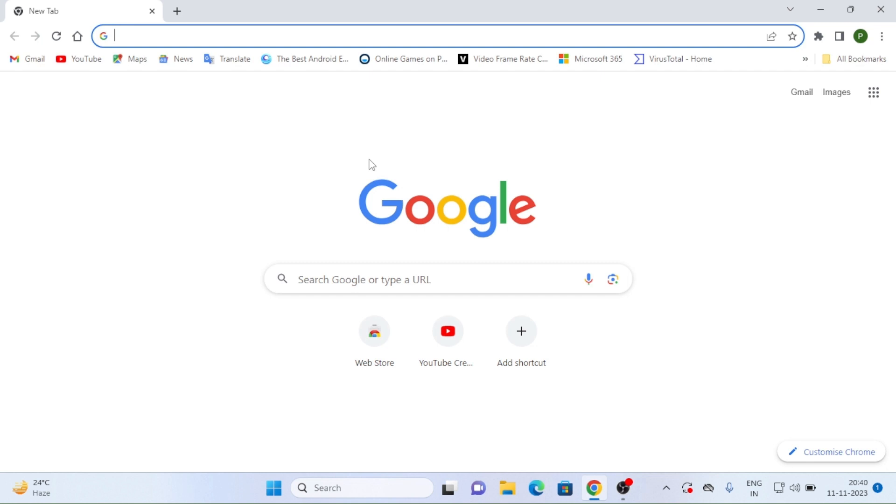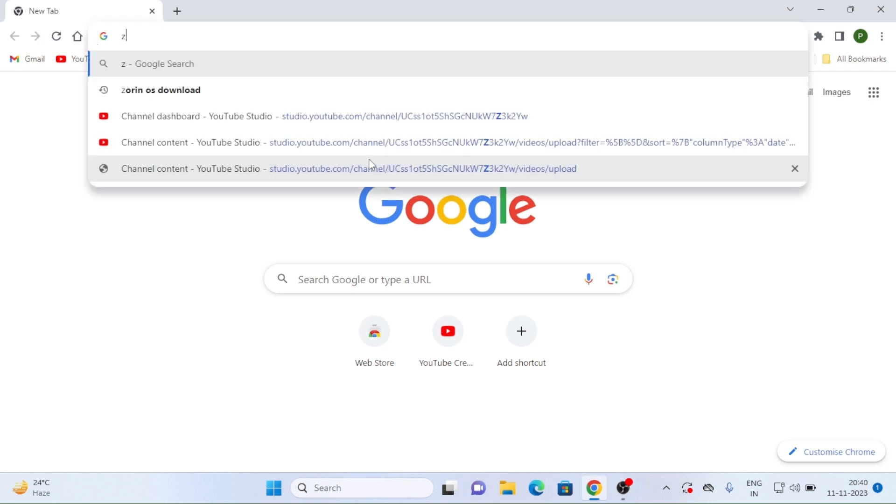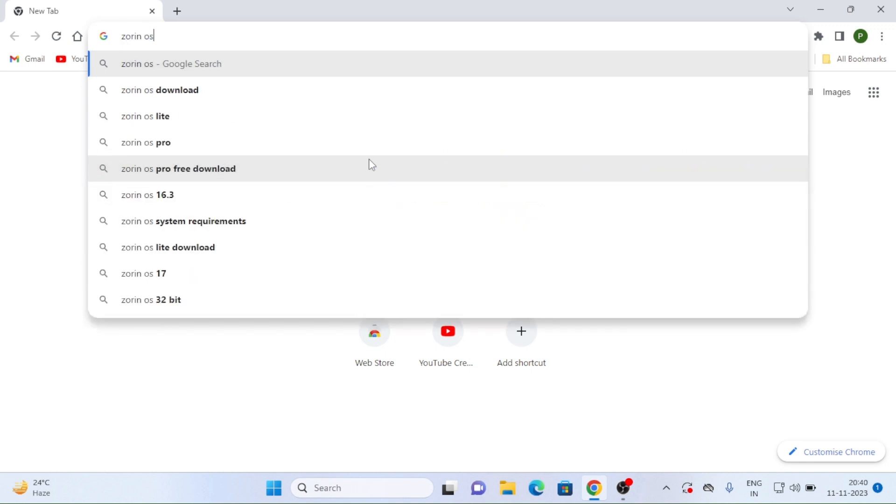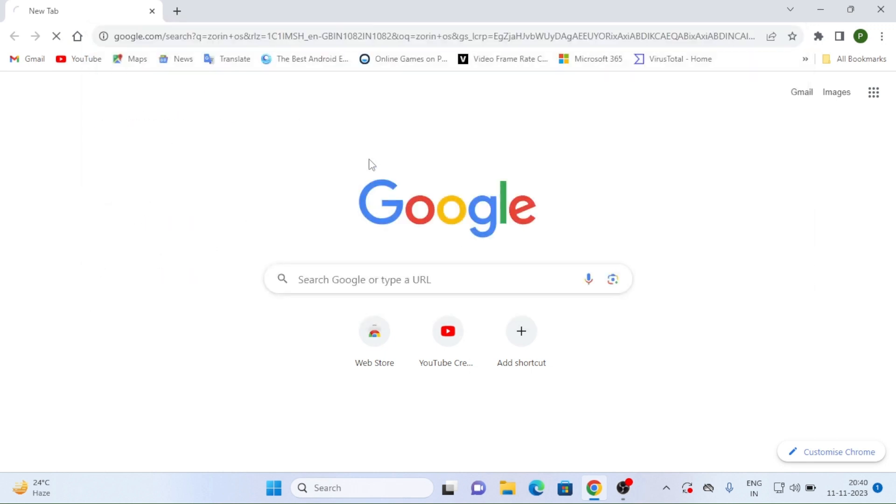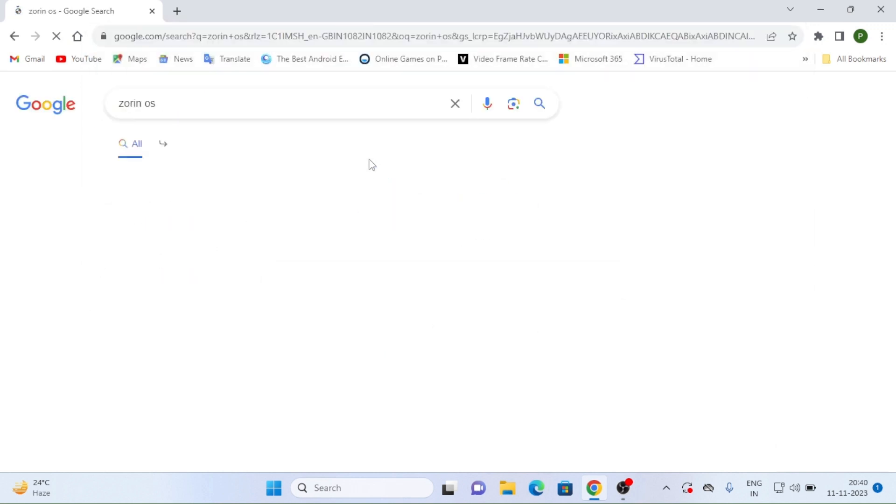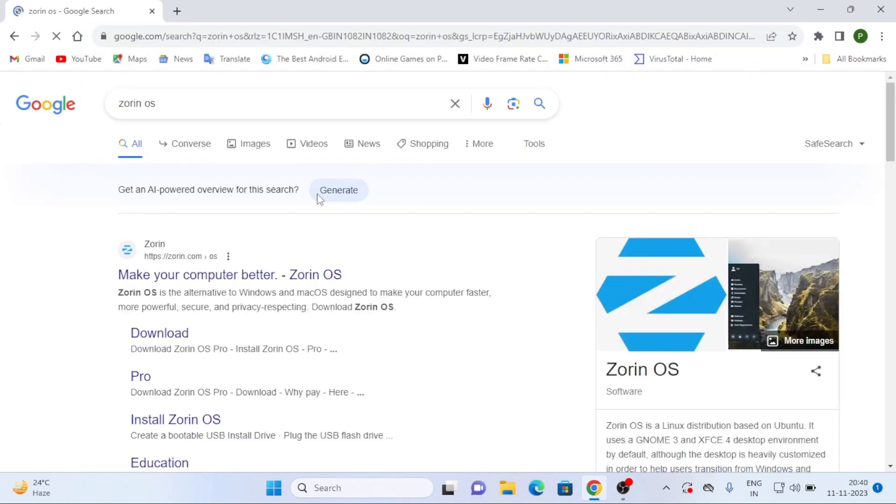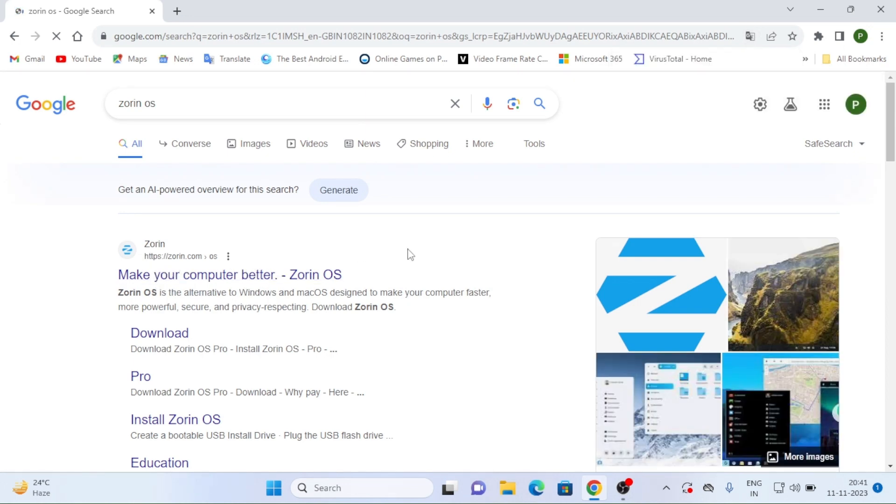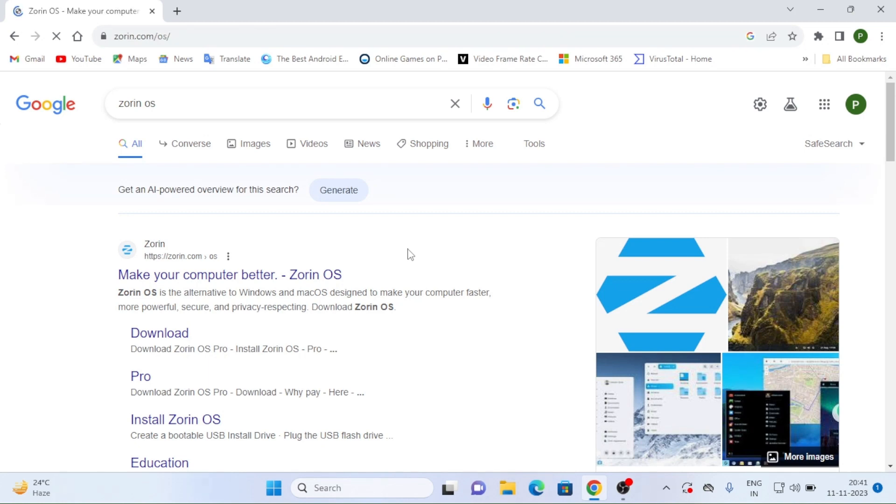So here open any browser and just type there as Z-O-R-I-N OS. So after typing, just you can see here make your computer better, Zorin OS. Zorin OS is alternative to Windows and Mac OS.